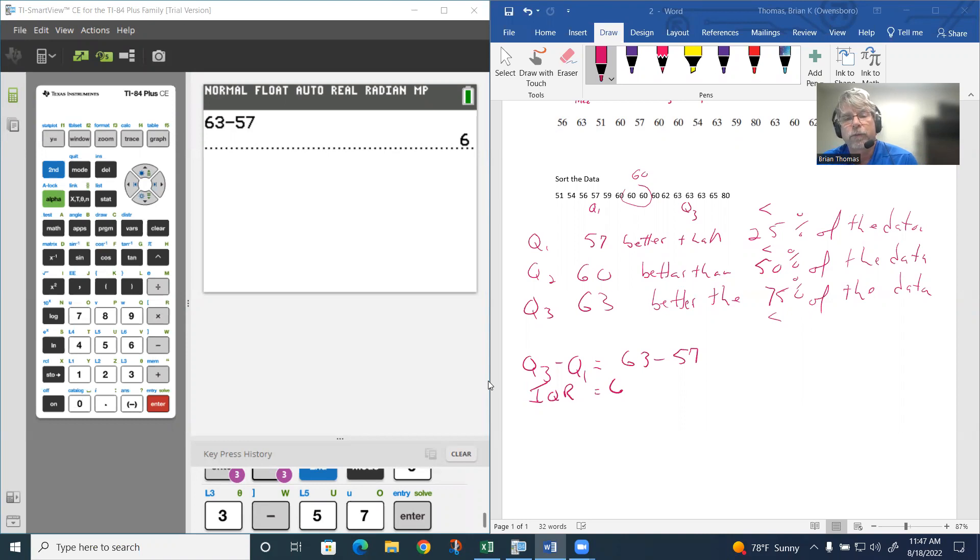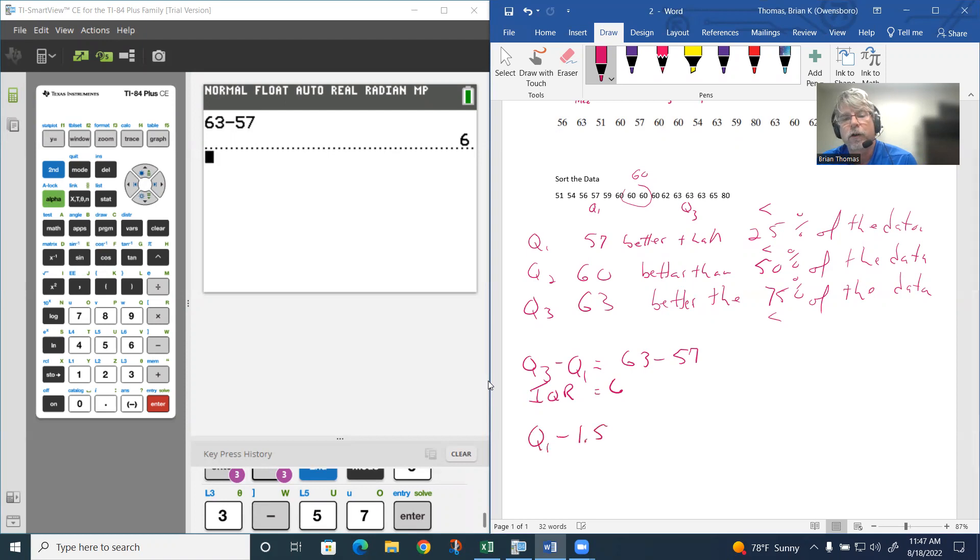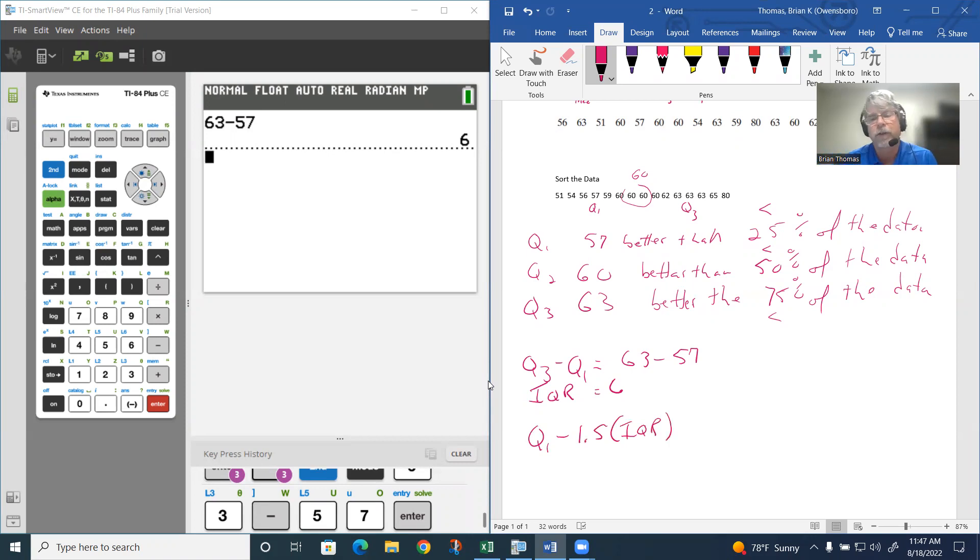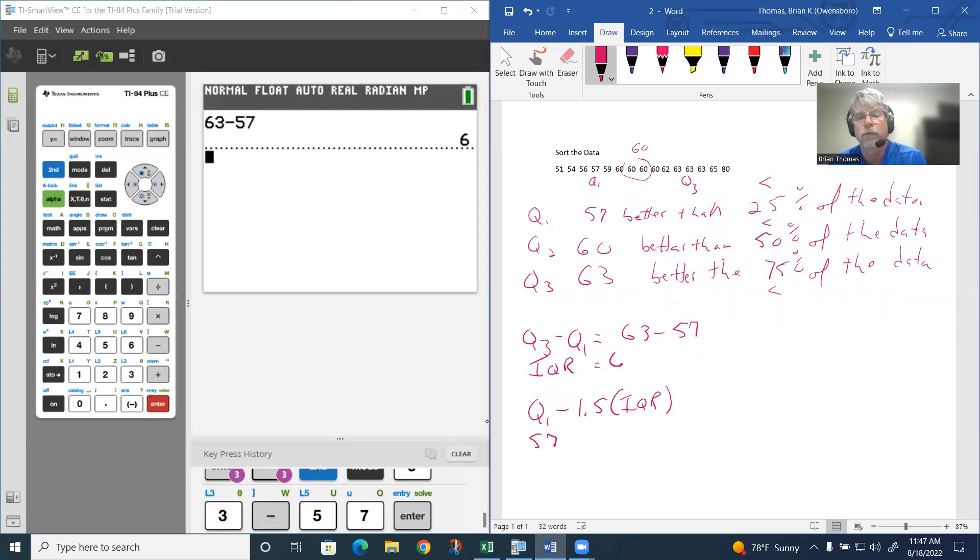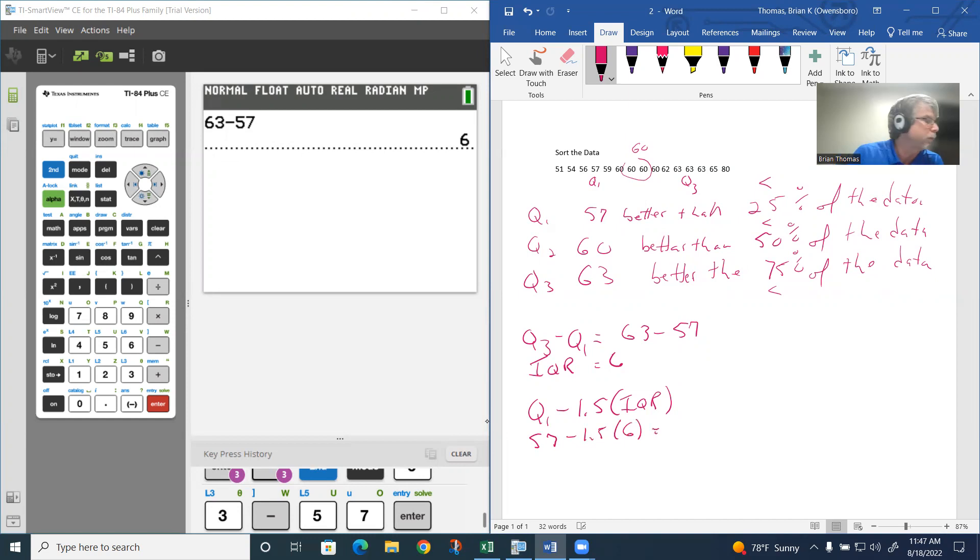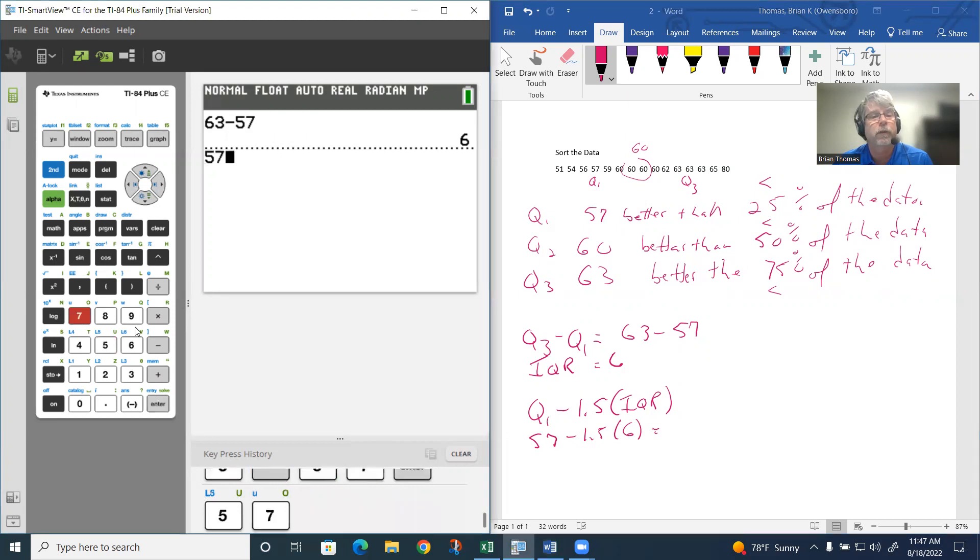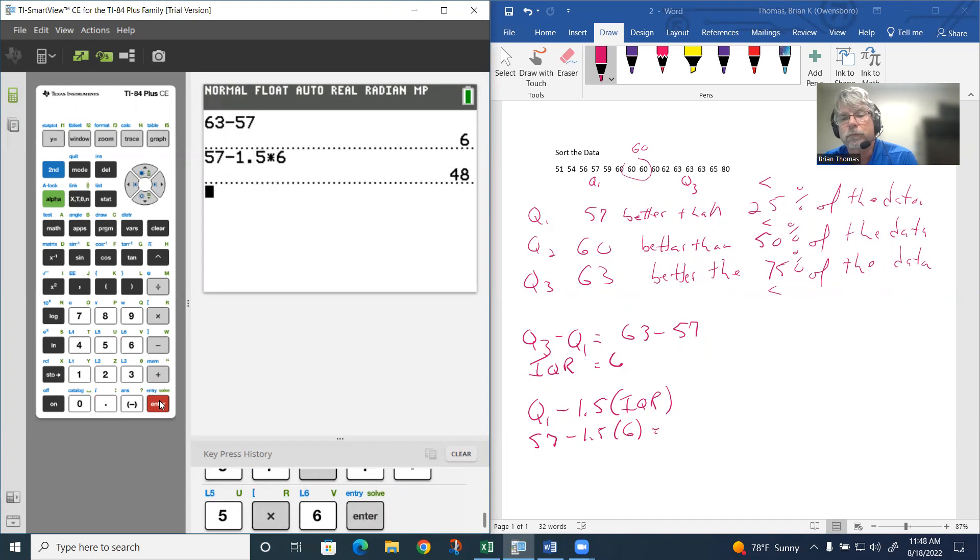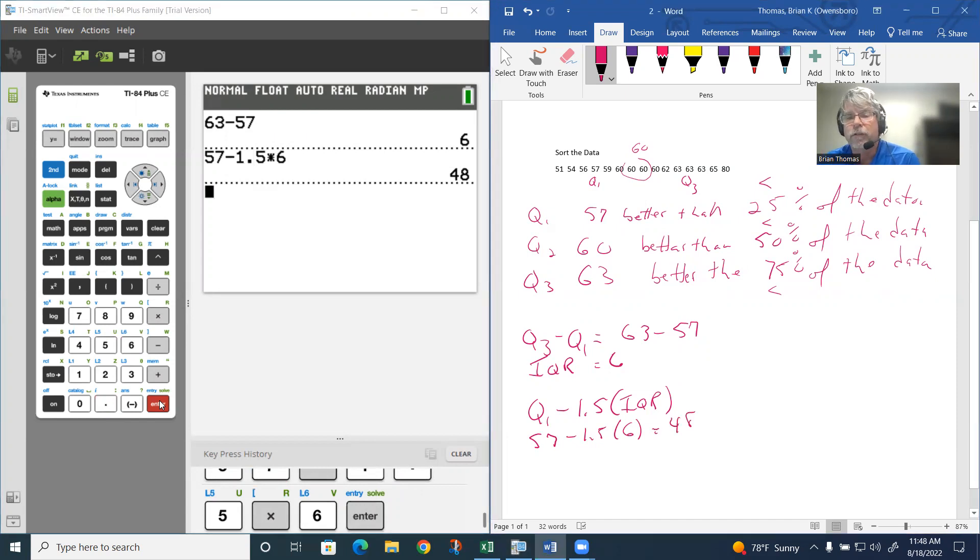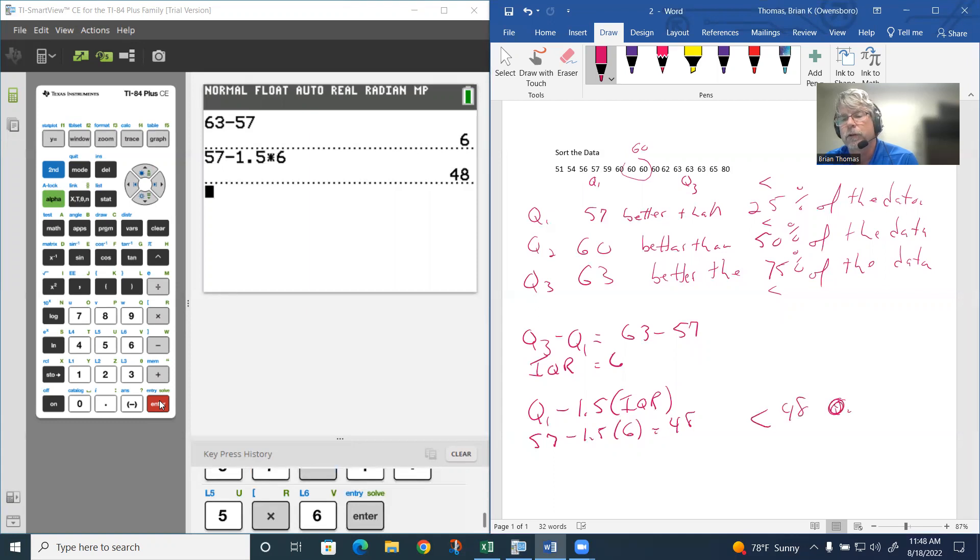You have to use Q1 take away 1.5 of the IQR, the interquartile range. Whatever that gives you tells you if anything is past that, then it's going to be an outlier. We have 57 is our quartile one. If we subtract 1.5 times the interquartile range, which is 6, we have 57 take away 1.5 times 6. That gives me 48.